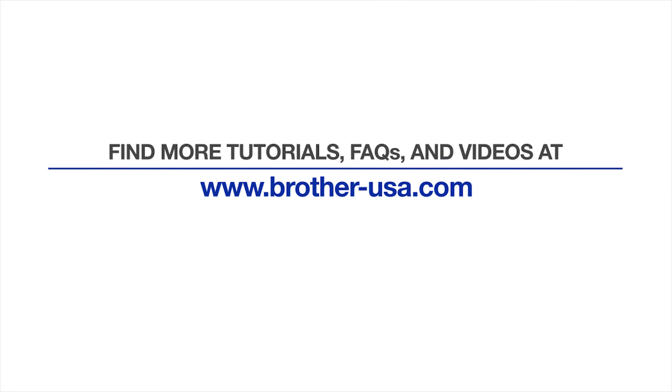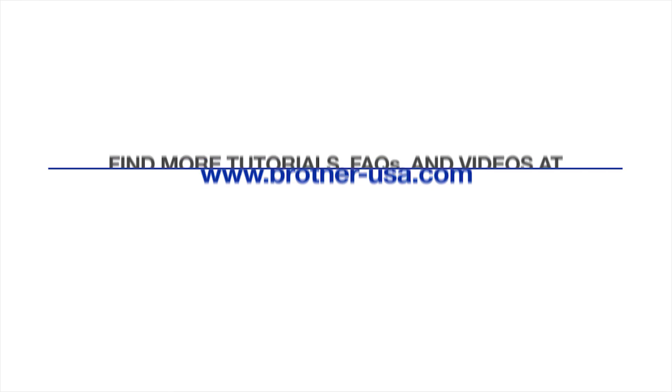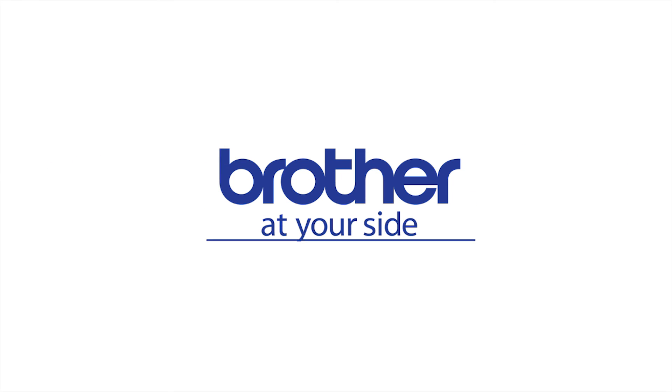For more tutorials, FAQs, and videos, visit us at www.brother-usa.com. Thank you for choosing Brother.